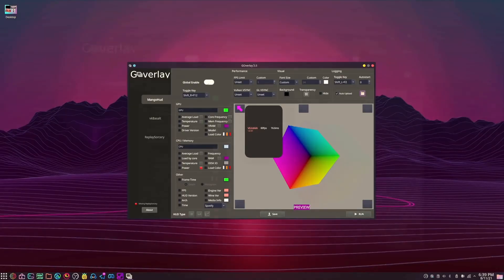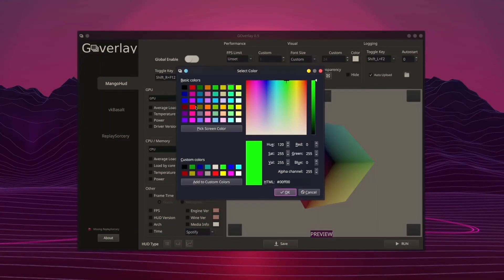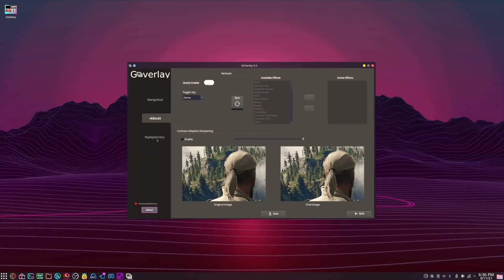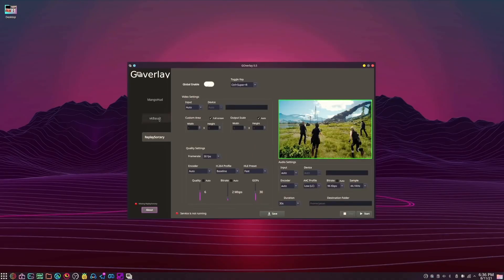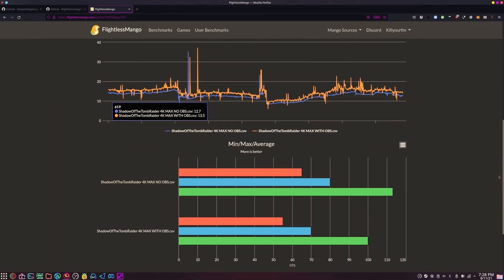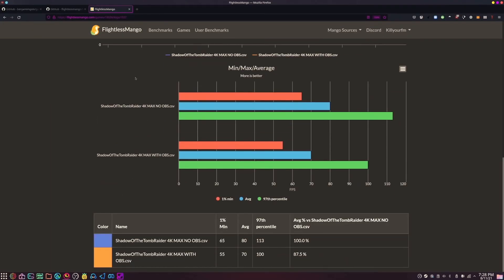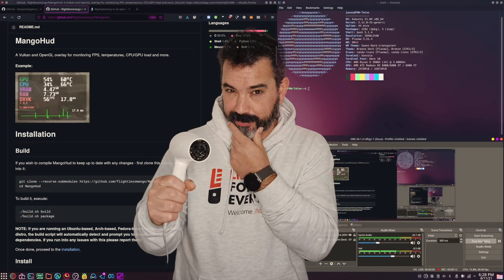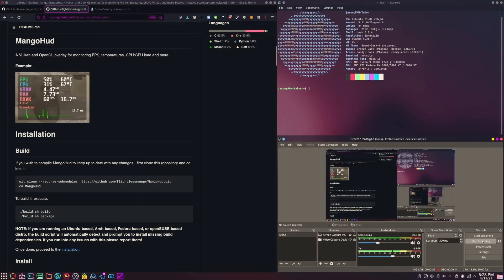Next up at number six, we have Goverlay. This is an absolute must if you are a Linux gamer. It will allow you to monitor frame rates and other critical information about your system during gameplay. Additionally, there are some benchmarking functionalities that let you record information and display it in some really stunning graphs. Overall, this application is very easy to set up. There will be a link to the relevant video down below so you can check that out for more details.